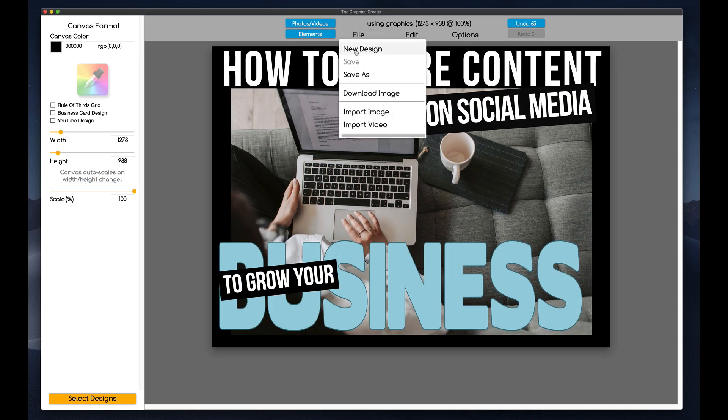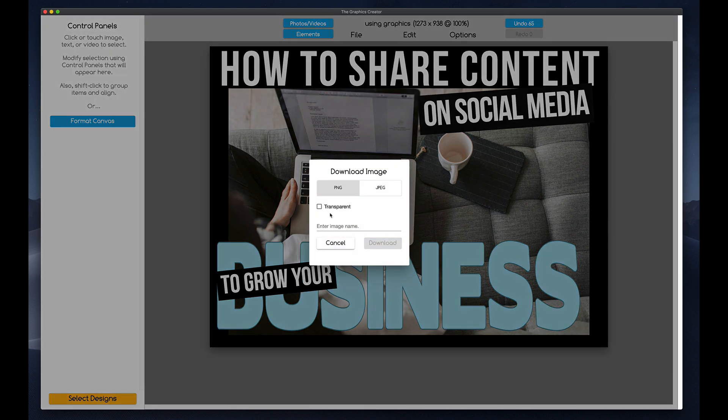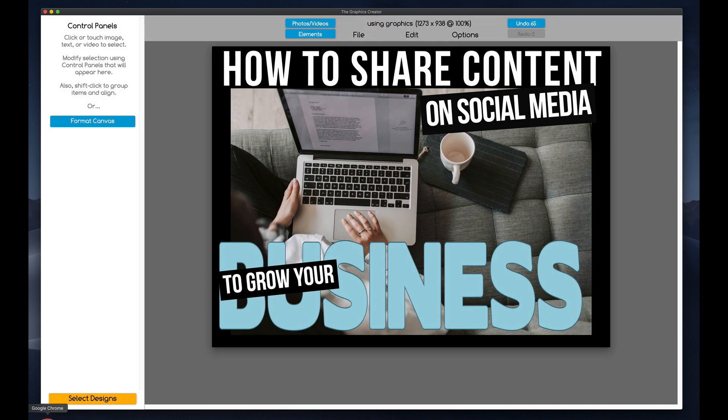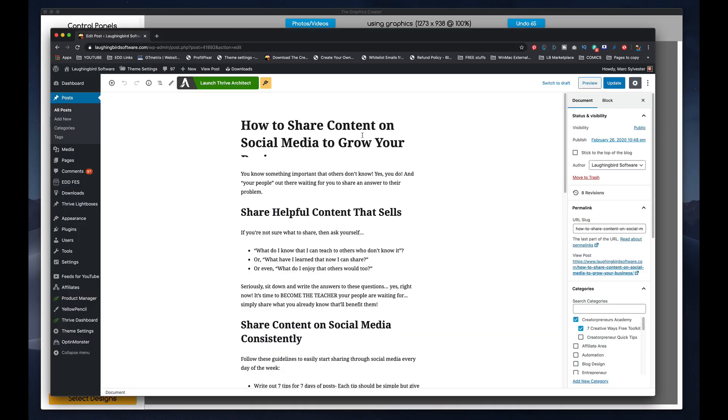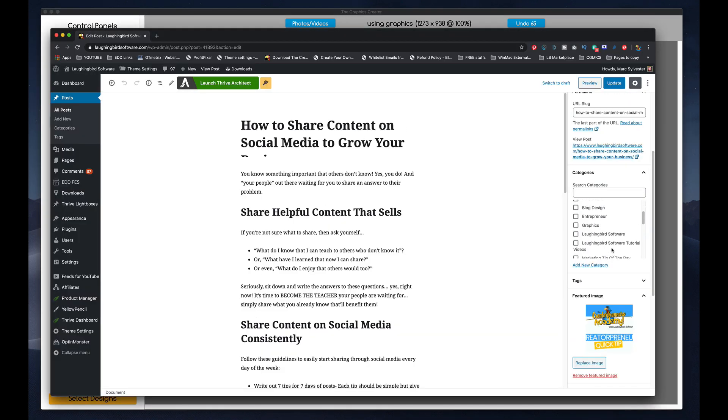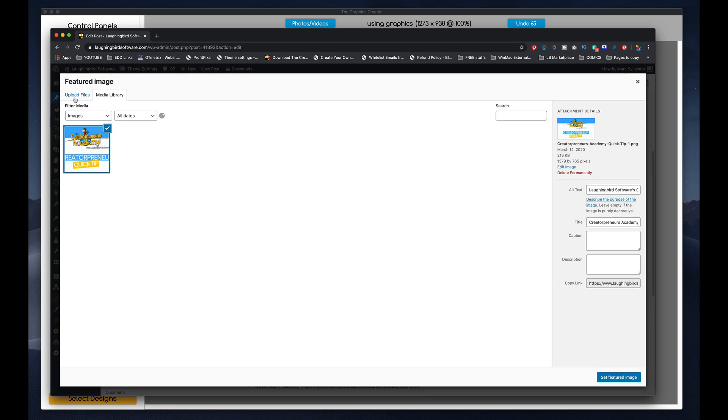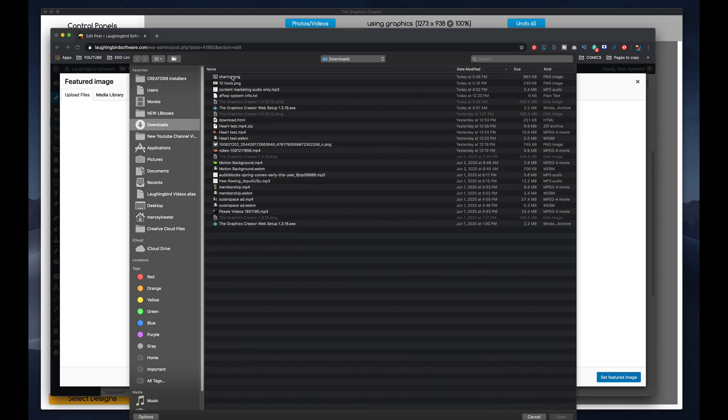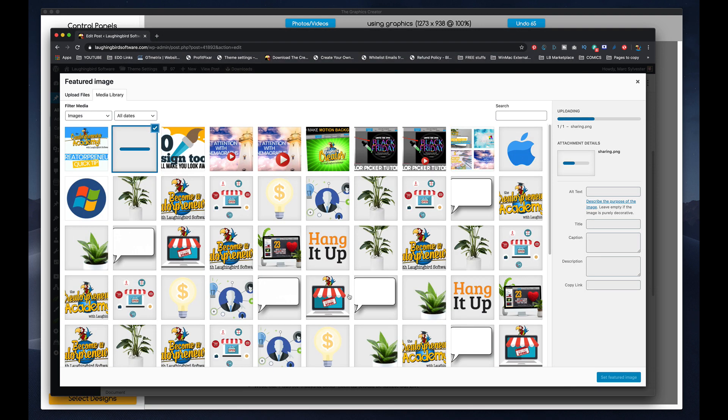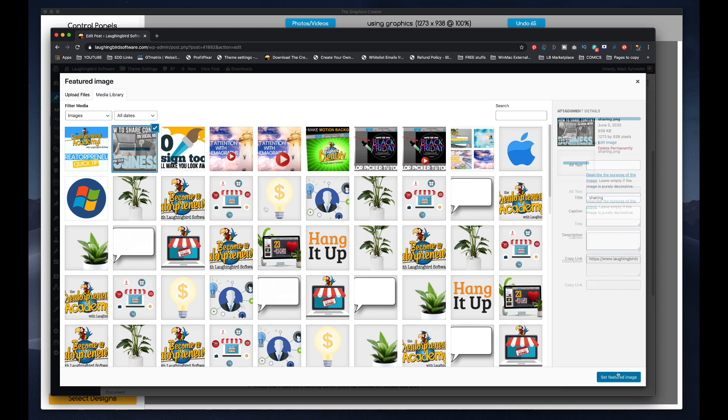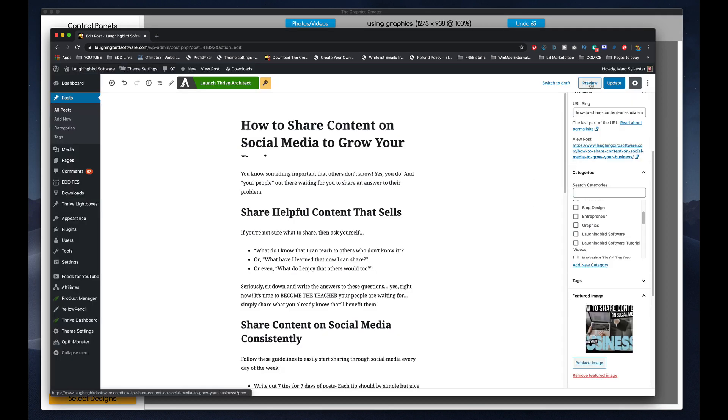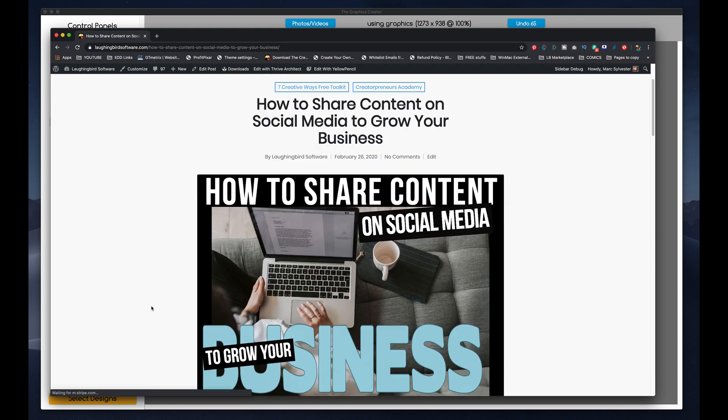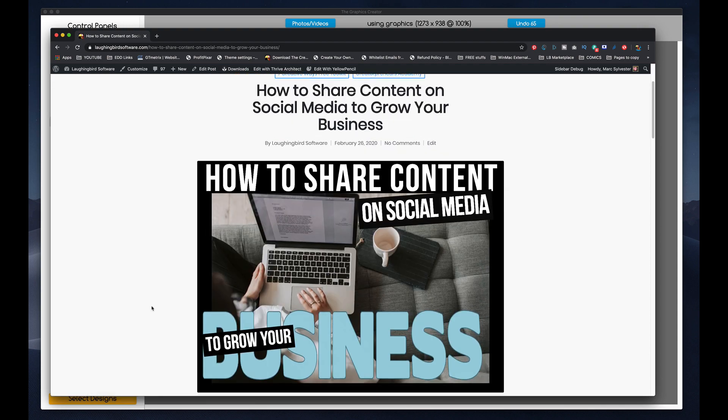And now I'm going to download this. Call this Sharing. And we'll download it to our Downloads folder. And come back to the article and come over here. We're going to replace this image. I'm going to upload the graphic. Select my file. Here it is, Sharing. And open it. And make that the featured image. Make sure I update the page. All these buttons to click. And now I can view my post and let's see what happened. Cool. There's my featured graphic.